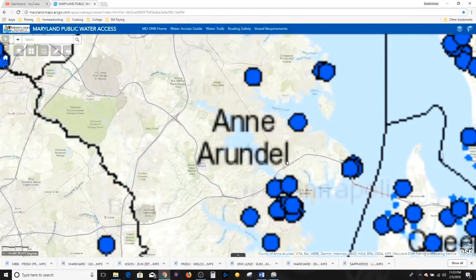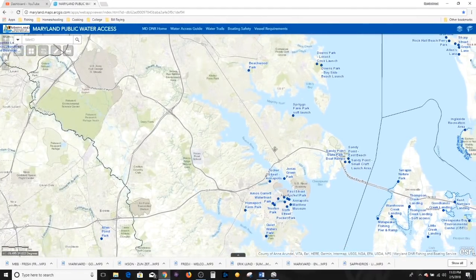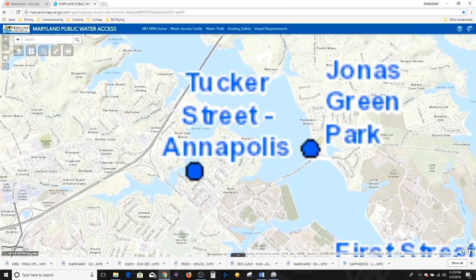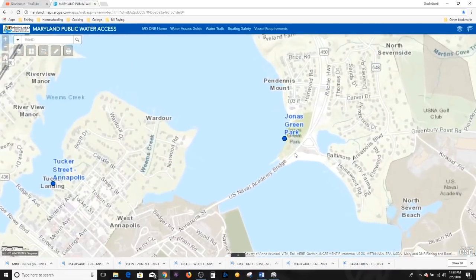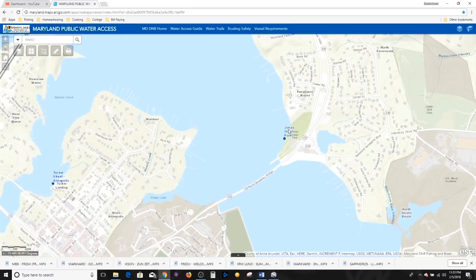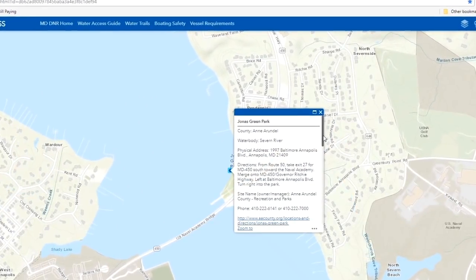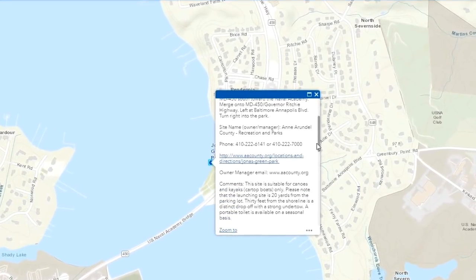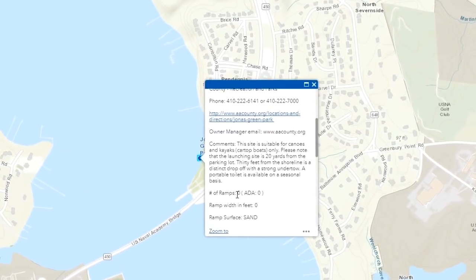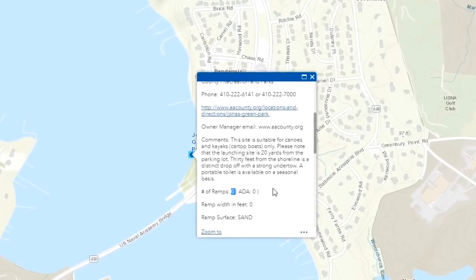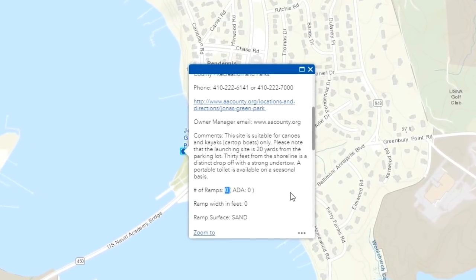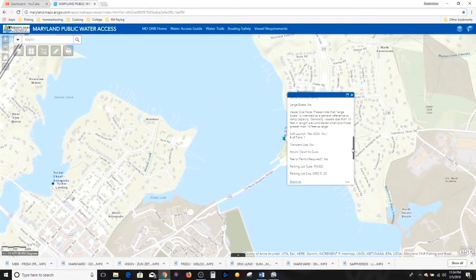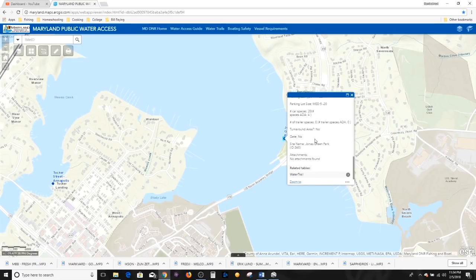I spend a lot of time fishing on the Severn River — check out some of my videos there for perch and striper fishing. One of my favorite places to launch from is Jonas Green Park. Scrolling down, here we are at Jonas Green Park. If you click on the particular node, it will give you all this information: the name of the water body, the physical address, directions, the site name, phone numbers, and the number of ramps. This one shows zero ramps — this is not a boat ramp. This is a soft launch for kayaks, paddleboards, things like that. An incredible amount of information is at each one of these nodes.